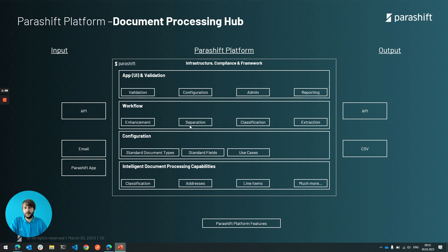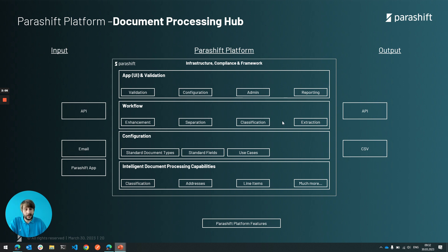We always give users the ability to use a user interface for validation, configuration or reporting. And in the end, obviously, taking all the data we collected and putting it on an output channel — again via API or CSV.